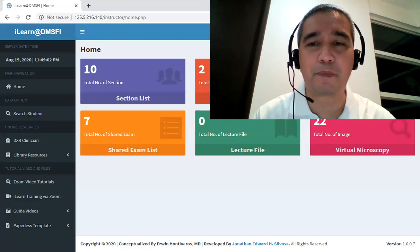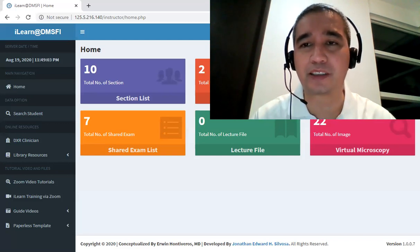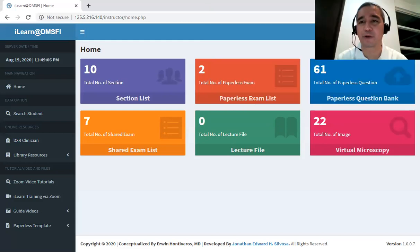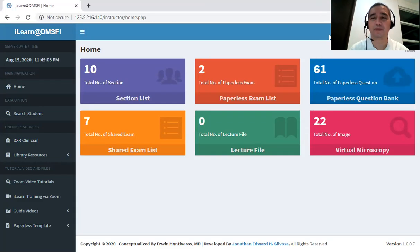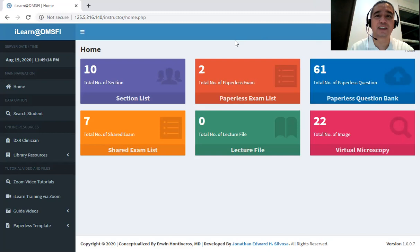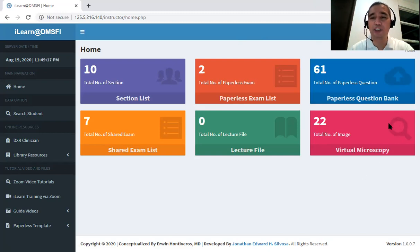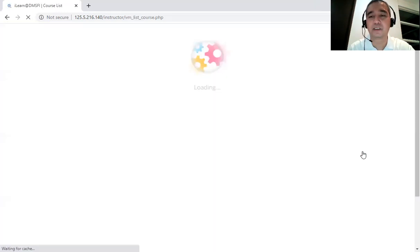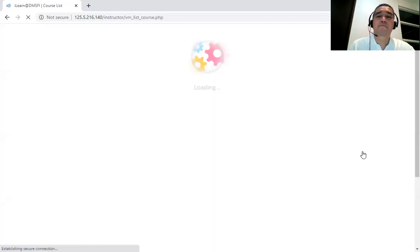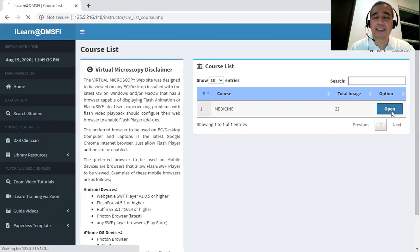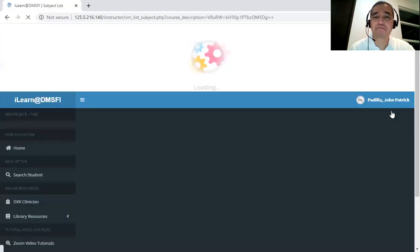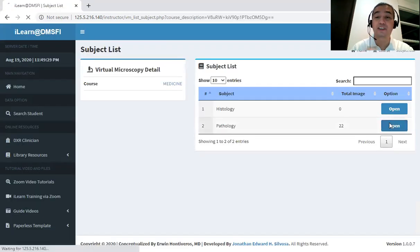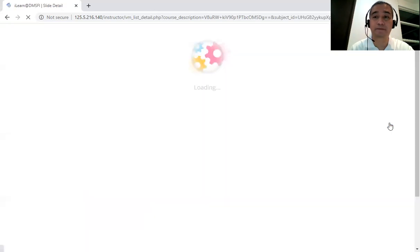I'm going to minimize myself on the right upper corner because I'm not going to be using myself in this particular case. Okay, so we look into this box, the Virtual Microscopy box. You open it up, and then you open the Medicine slide box, Pathology slide box.